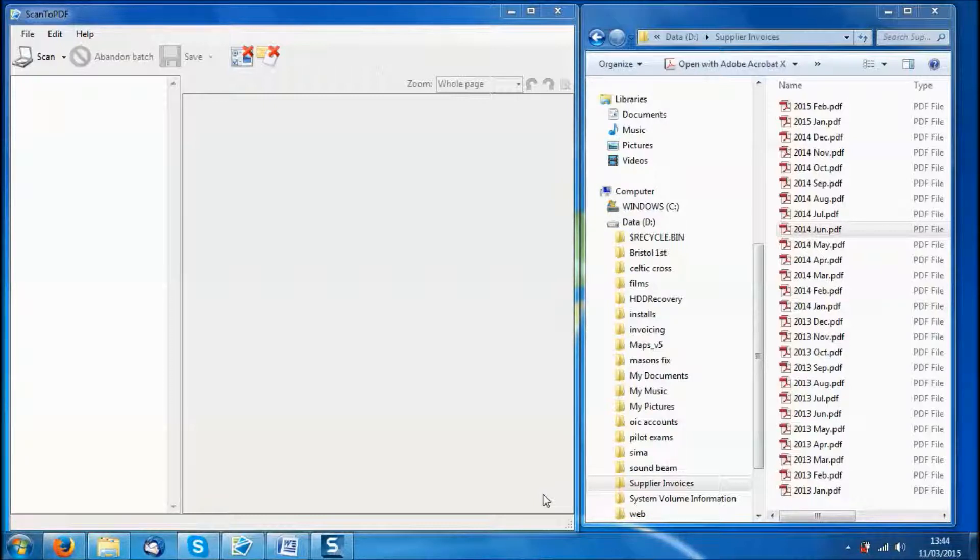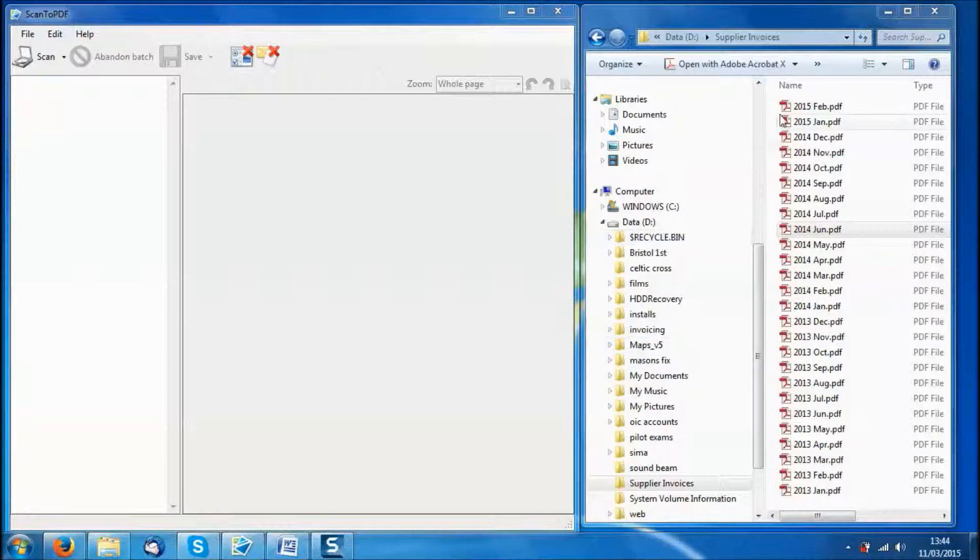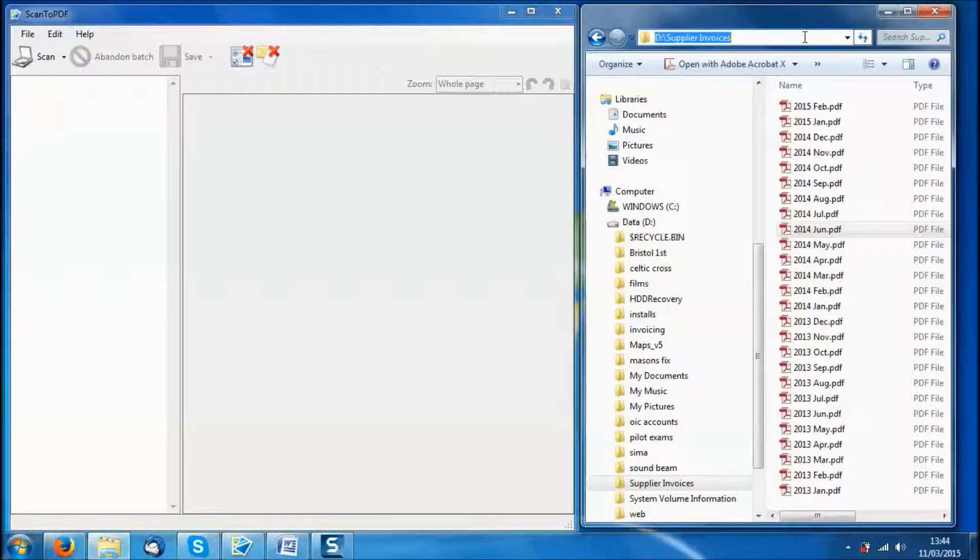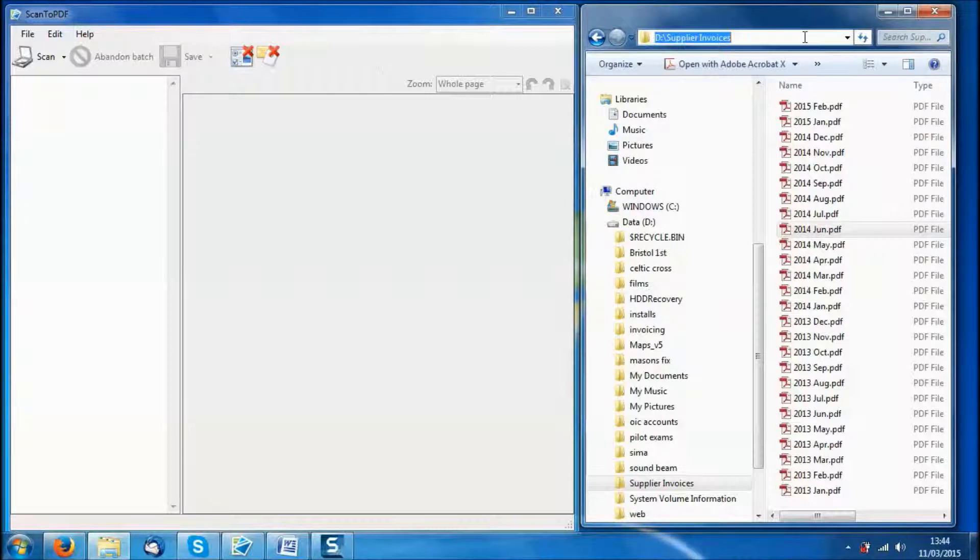So let's have a quick look at how the supplier invoices are filed. Here you can see we have a folder called Supplier Invoices on the D drive which contains PDFs for each month of the year.